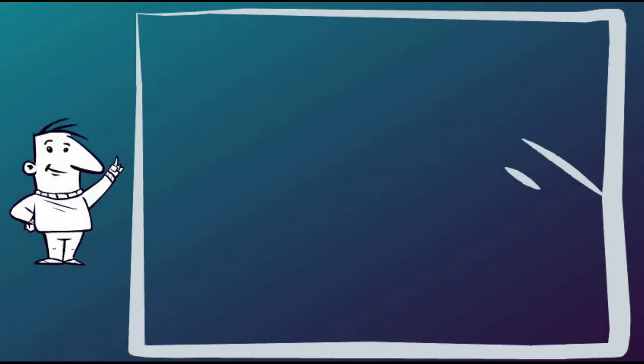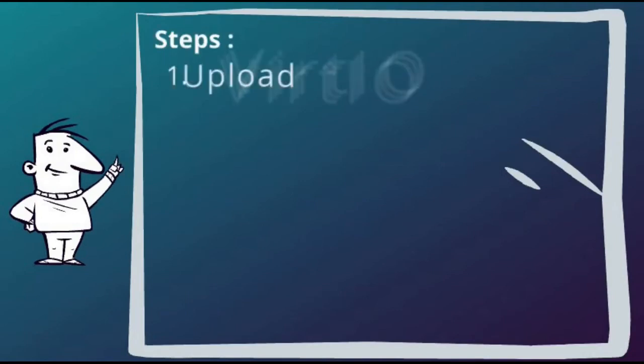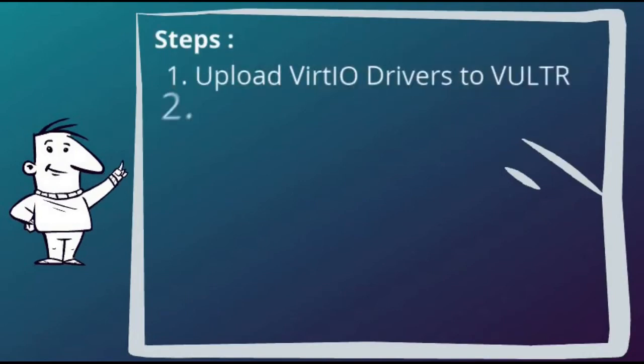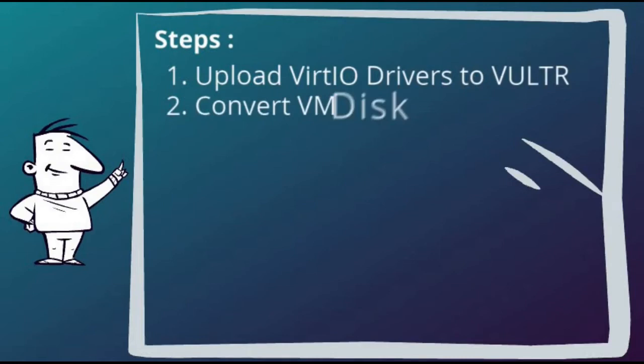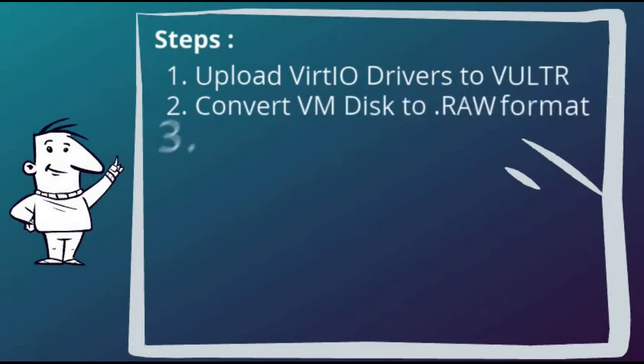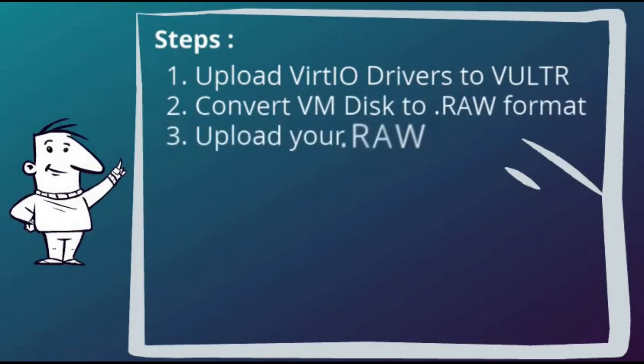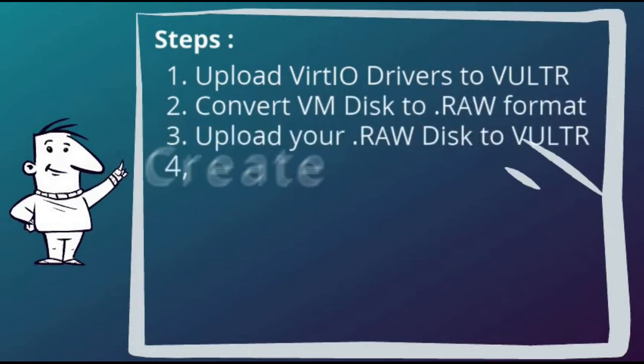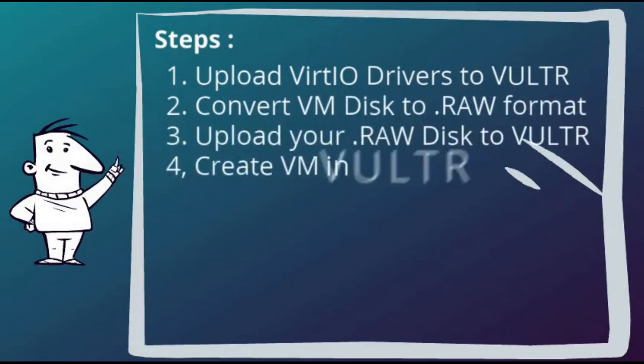Although at first glance there seem to be a few steps to complete, there are only three steps if it's a Linux virtual machine as steps 1 and 5 are only needed if you are uploading a Windows virtual machine.